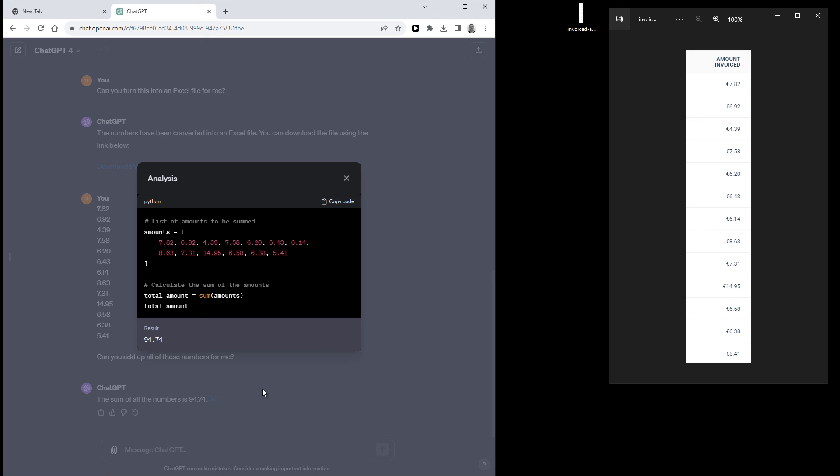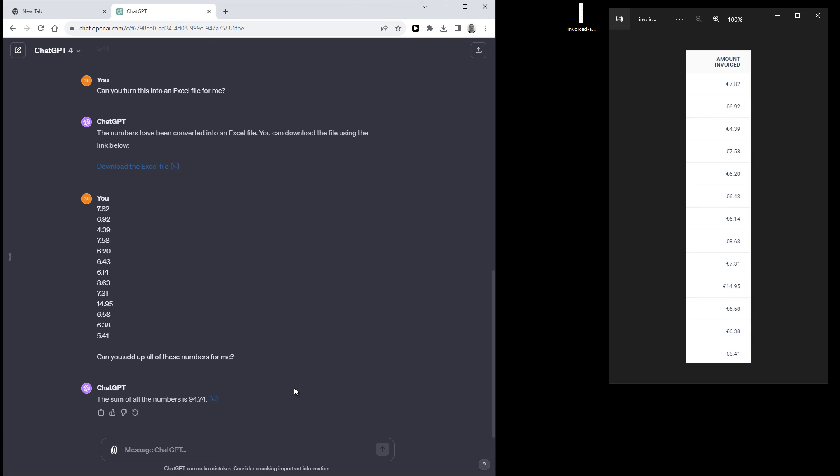So it's probably faster to do this in Excel, but this also works. So yeah, that's what I wanted. And that's how ChatGPT handles OCR.